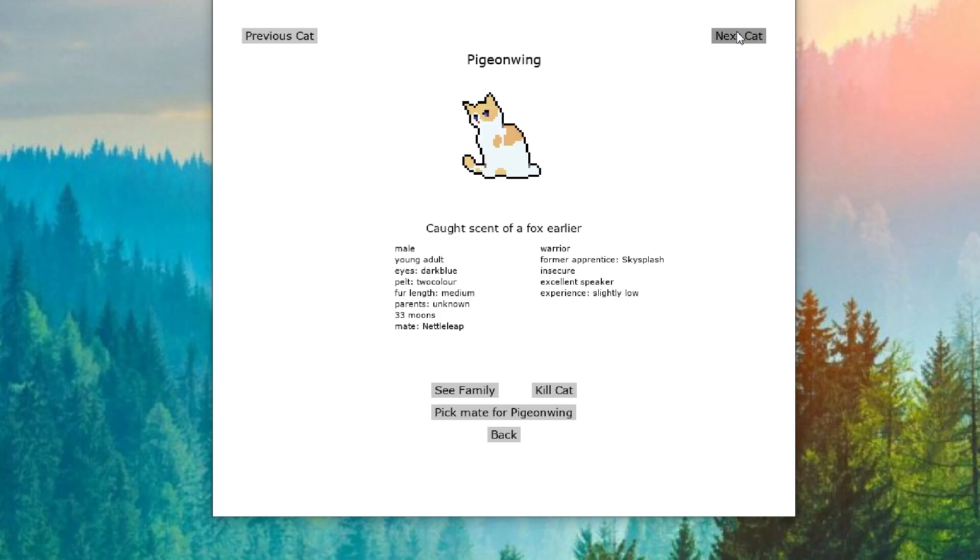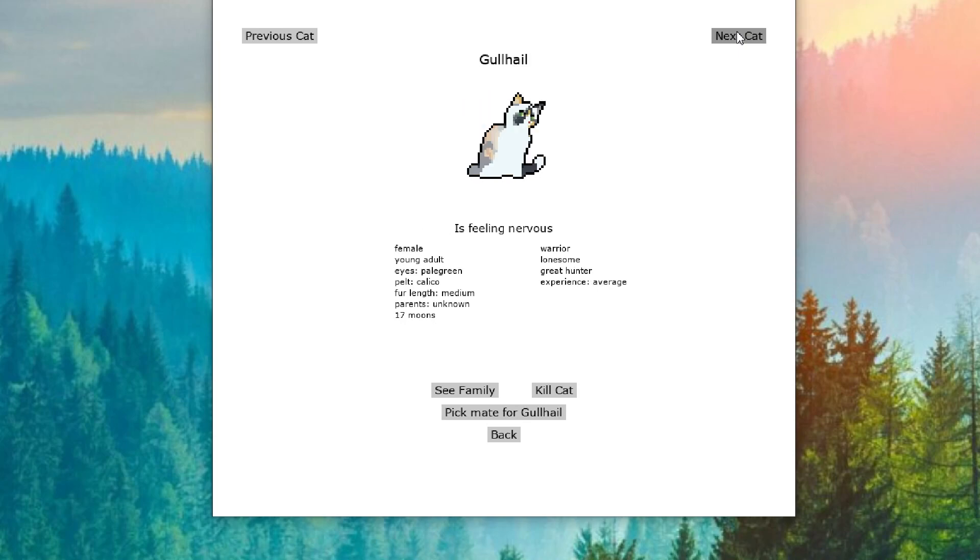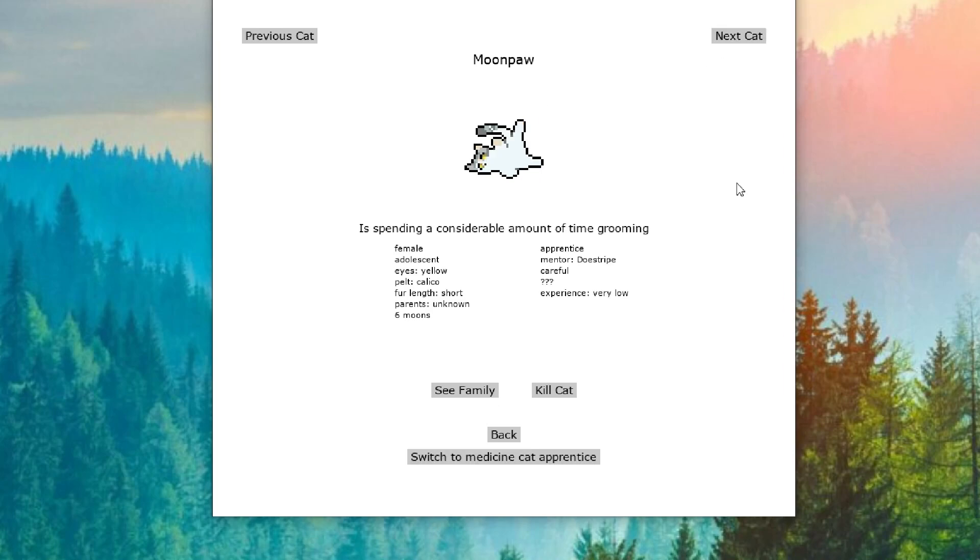Pigeonwing caught a scent of a fox earlier. That's not good. We don't need any more foxes here. Gullhale is now feeling nervous after feeling suspicious. So what did Gullhale do? I think we have to watch out for her. Because from coming in as a kid just appearing to being suspicious, something is definitely going on here. So Moonpaw is spending a lot of time grooming. And she's very careful. So I don't know why Skysplash is hearing a rumor about her. It just seems a little weird to me.